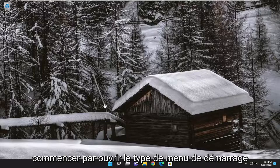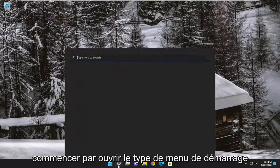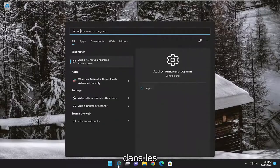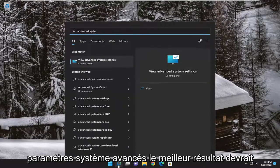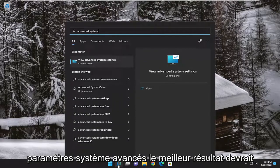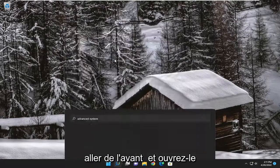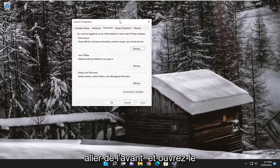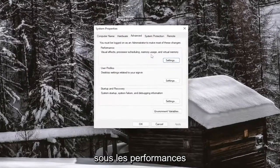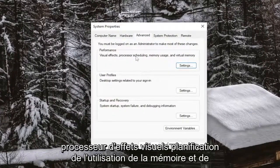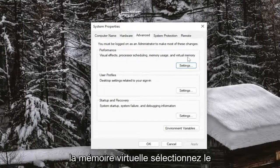We are going to start off by opening up the Start menu, type in 'advanced system settings' — the best result should come back with 'View advanced system settings.' Go ahead and open that up. Underneath Performance — visual effects, processor scheduling, memory usage, and virtual memory — select the Settings button.